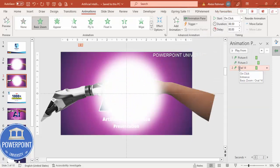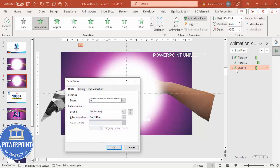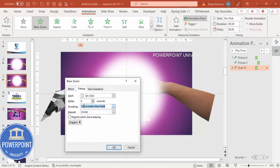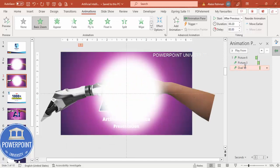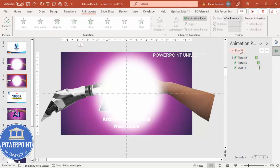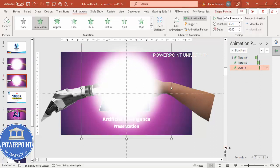Double-click this one. Under Timing, make it very fast — maybe 0.2 seconds. You can see here it comes very fast. This should happen After Previous, so let me just show you.